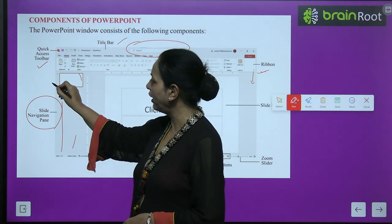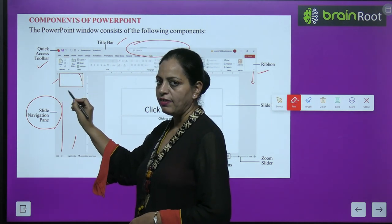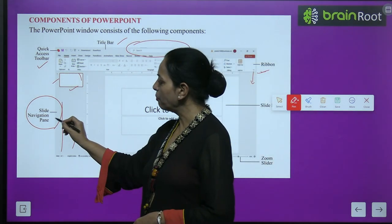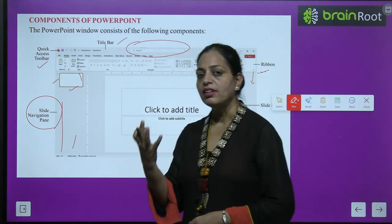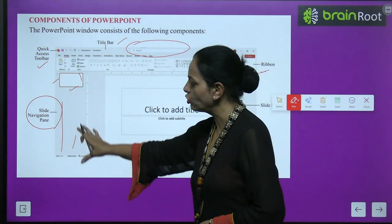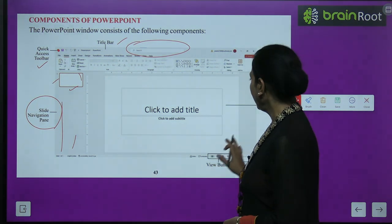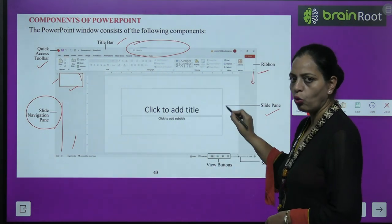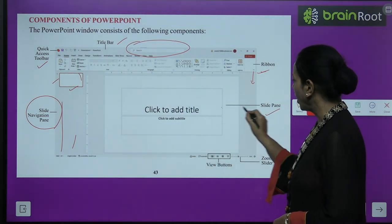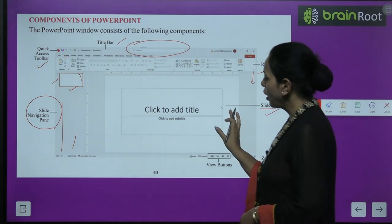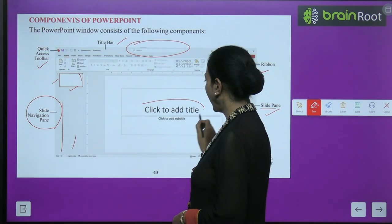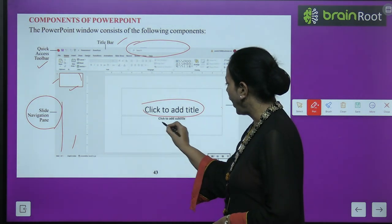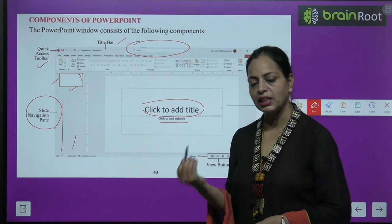The Slide Navigation Pane is on the left side where all the slides you create will be shown. The central area is the Slide Pane, which is the main working area. Here you can see placeholders such as 'Click to add title' and 'Click to add subtitle'.